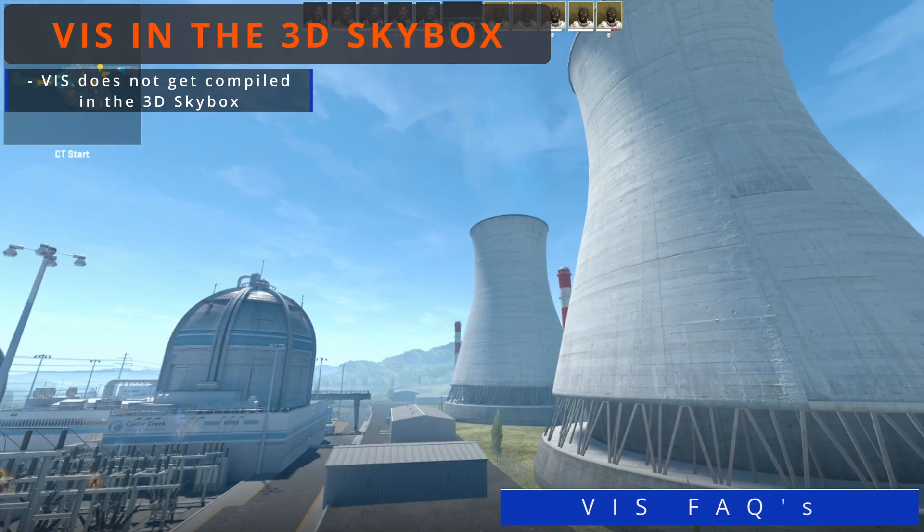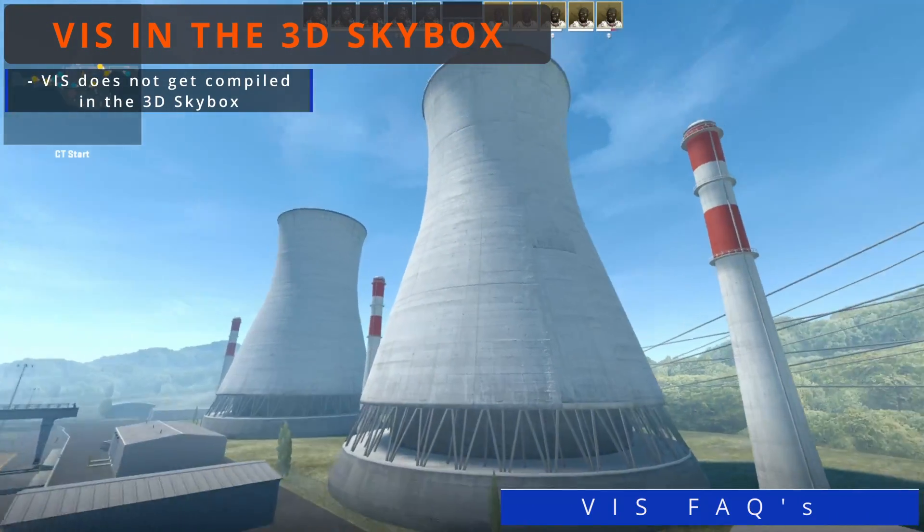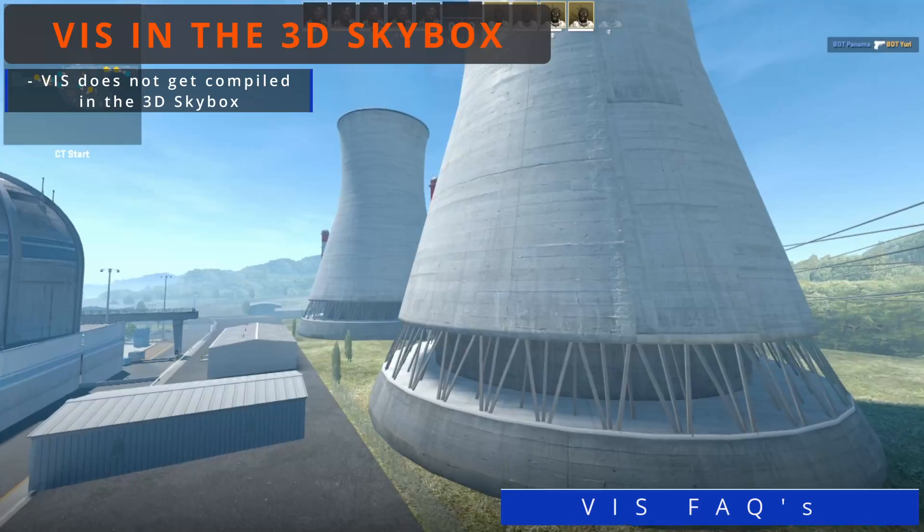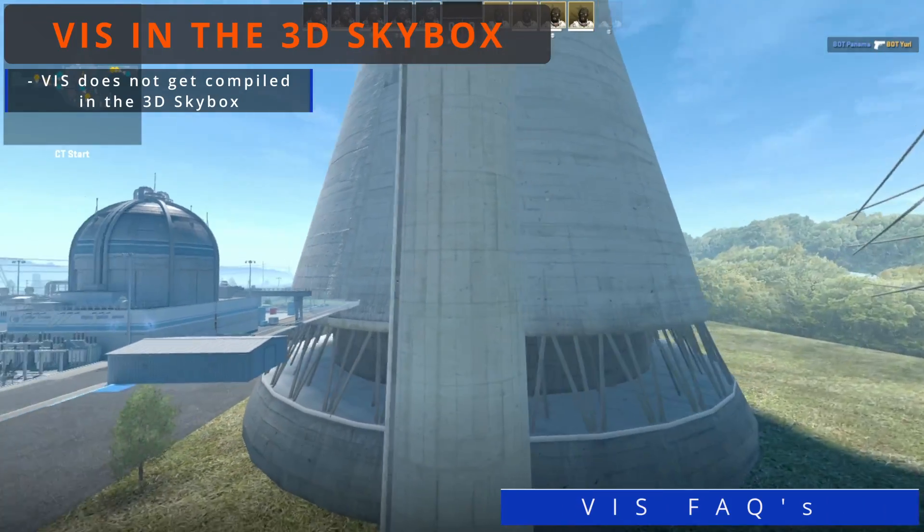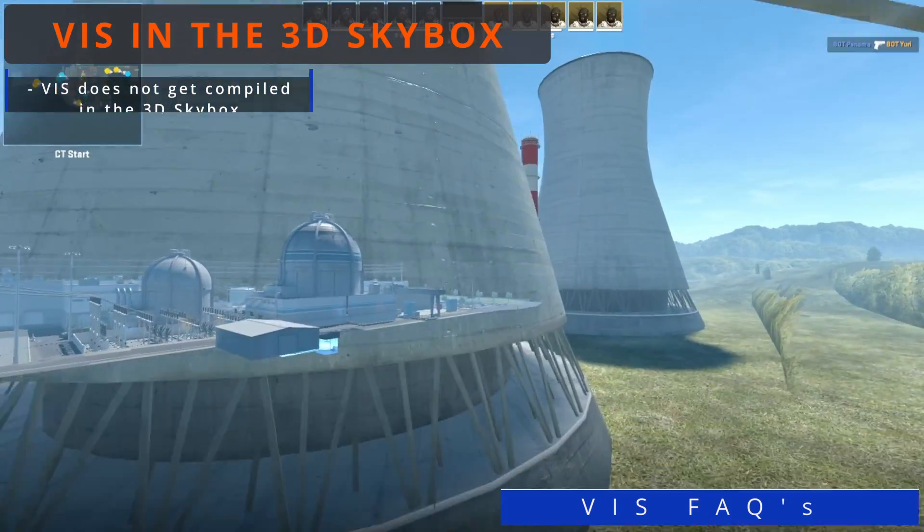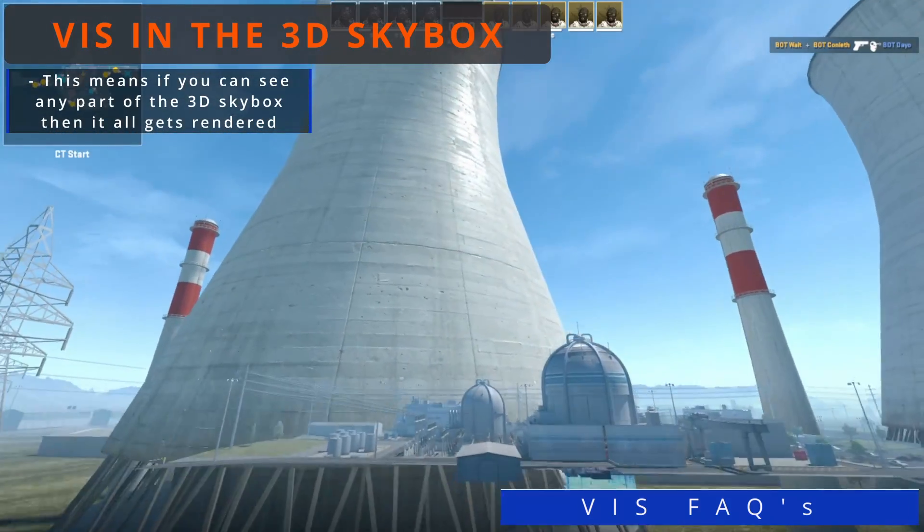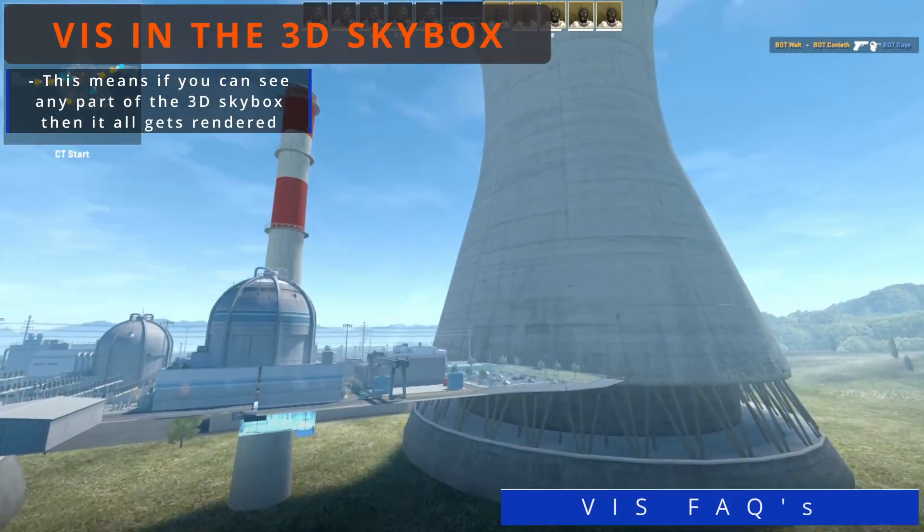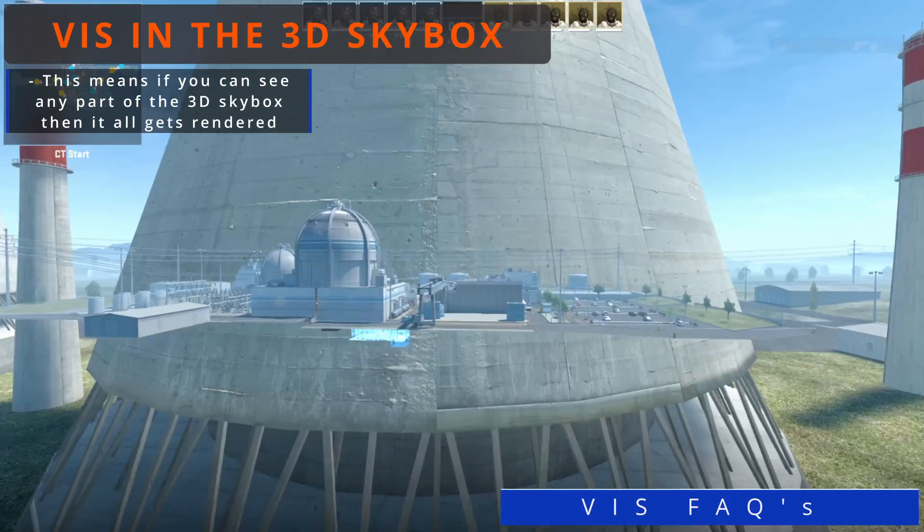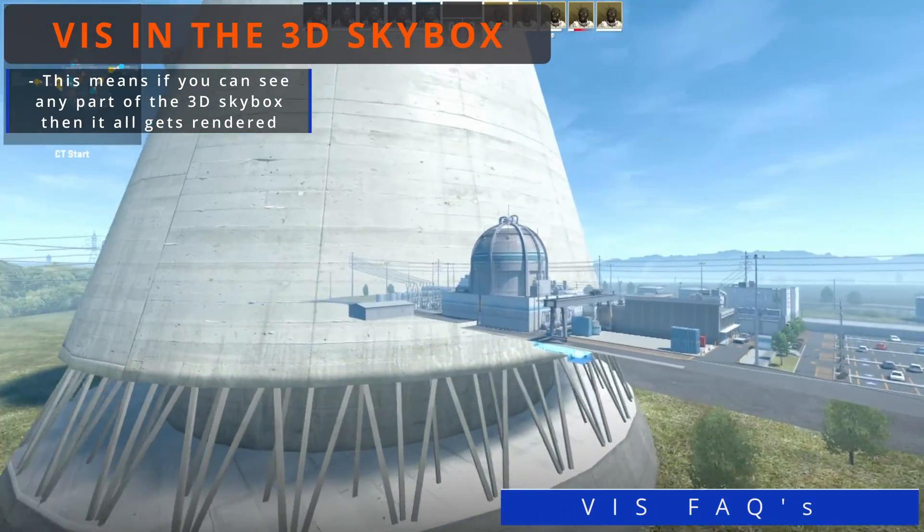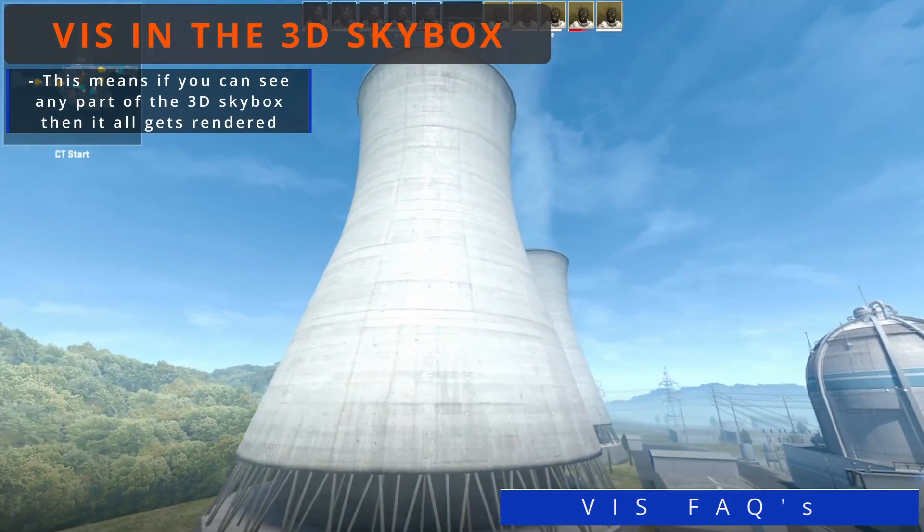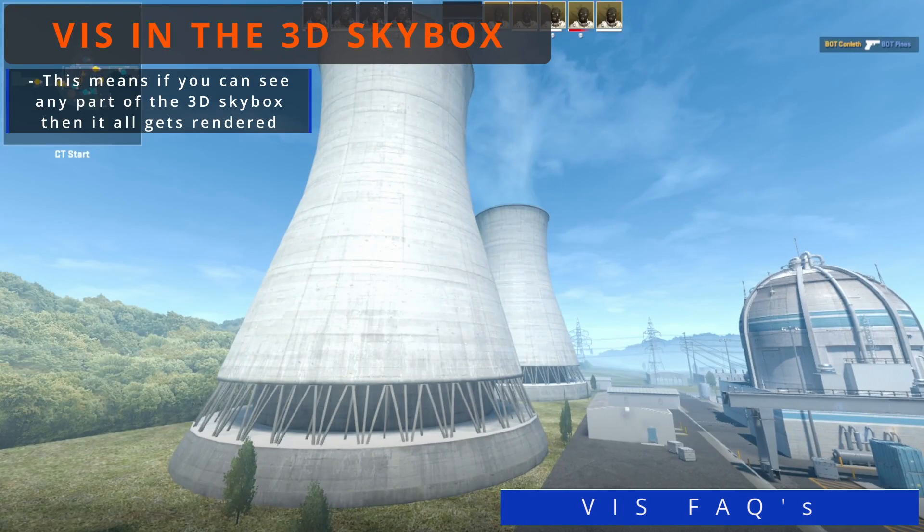Viz does not compute in the 3D skybox. When you set your map type to tell the engine it is a skybox vmap, the compiler will ignore Viz while it's building it. What this means is that when you are looking into the skybox, everything that you can see will be rendered. You won't have the benefit of saving resources and have to keep this in mind when balancing your creation process.